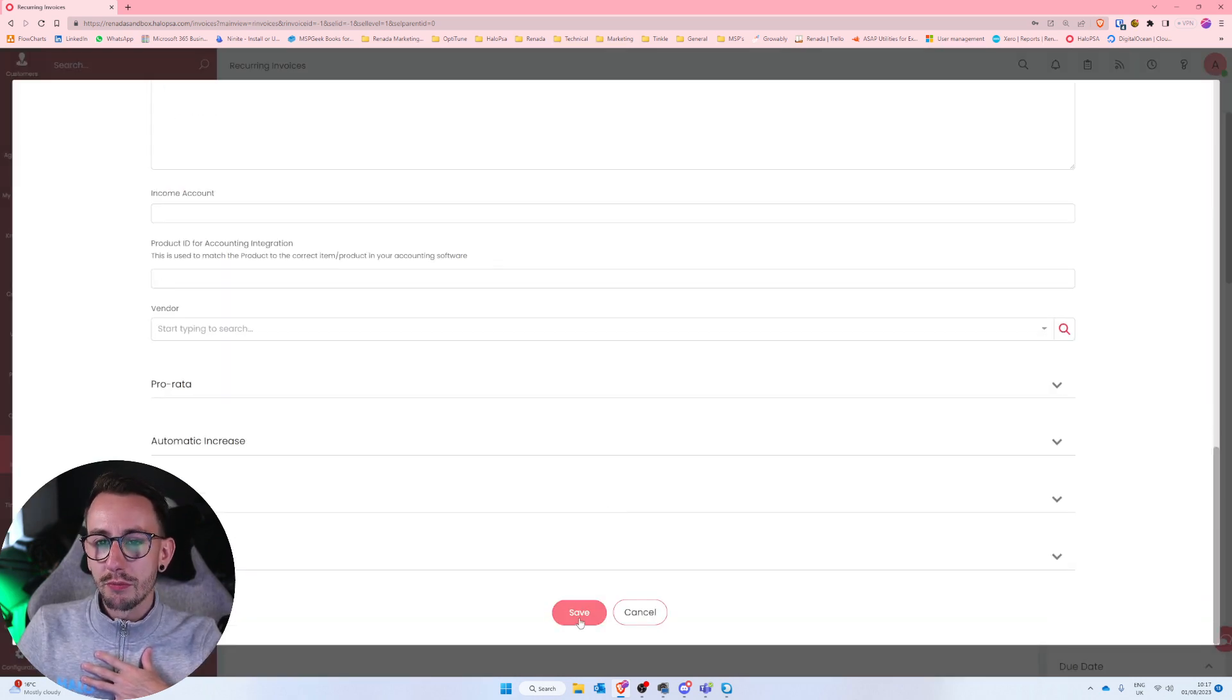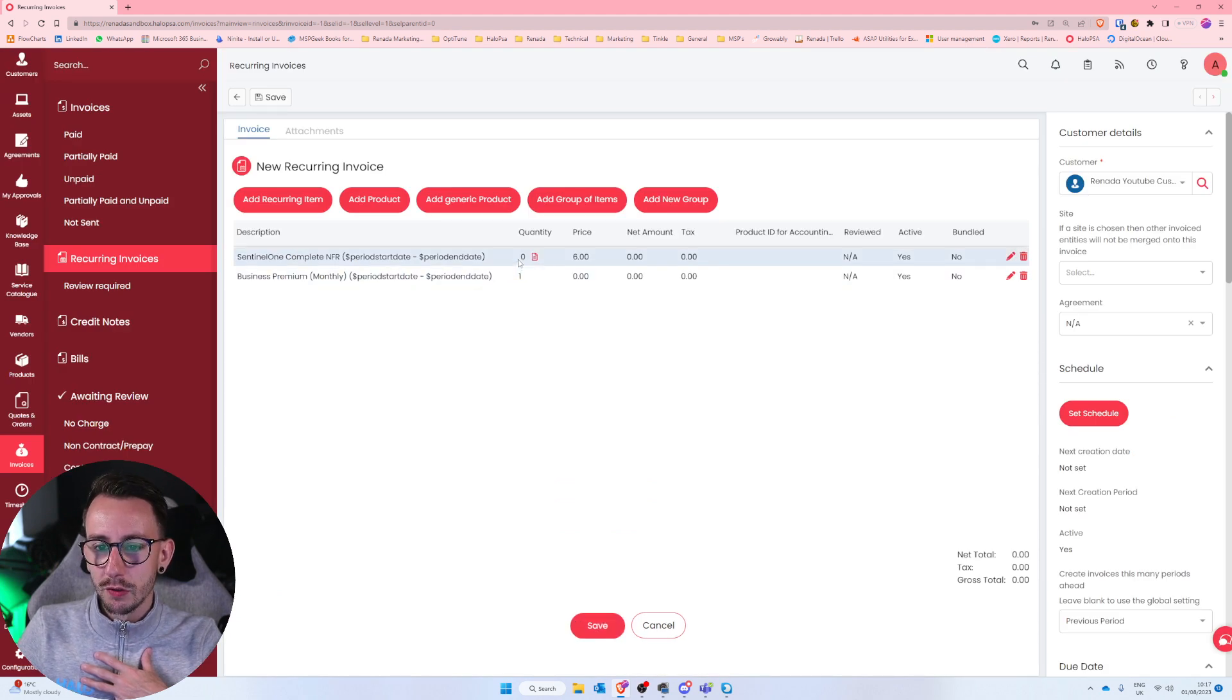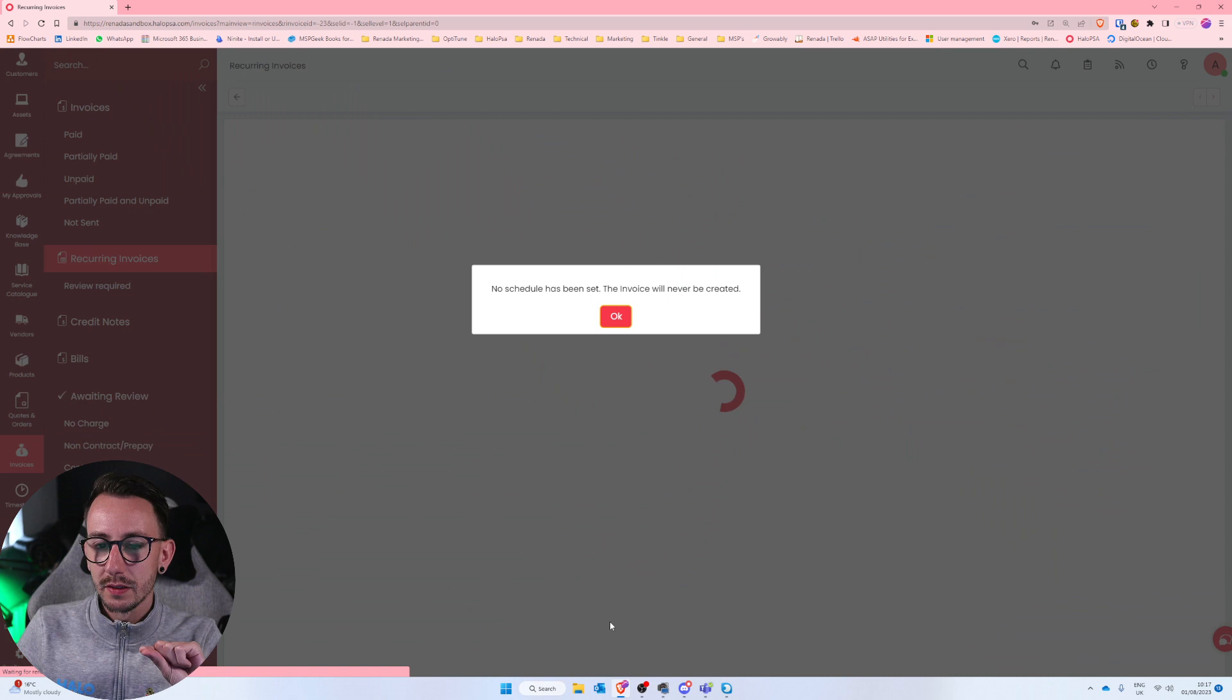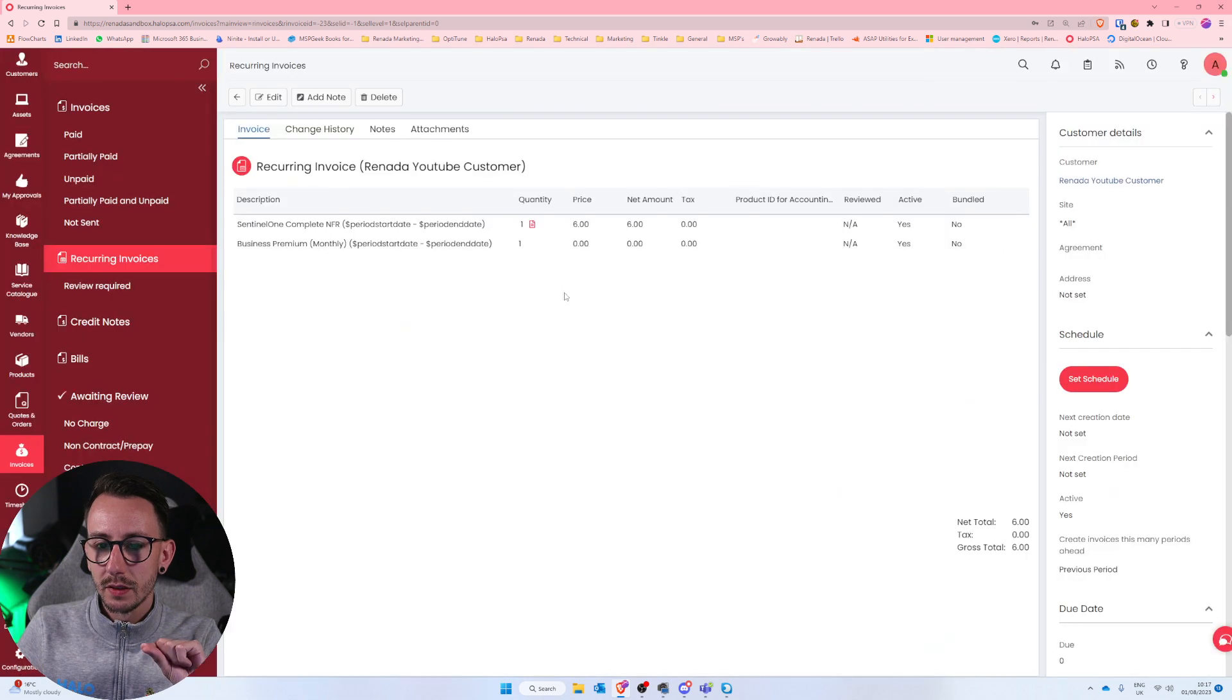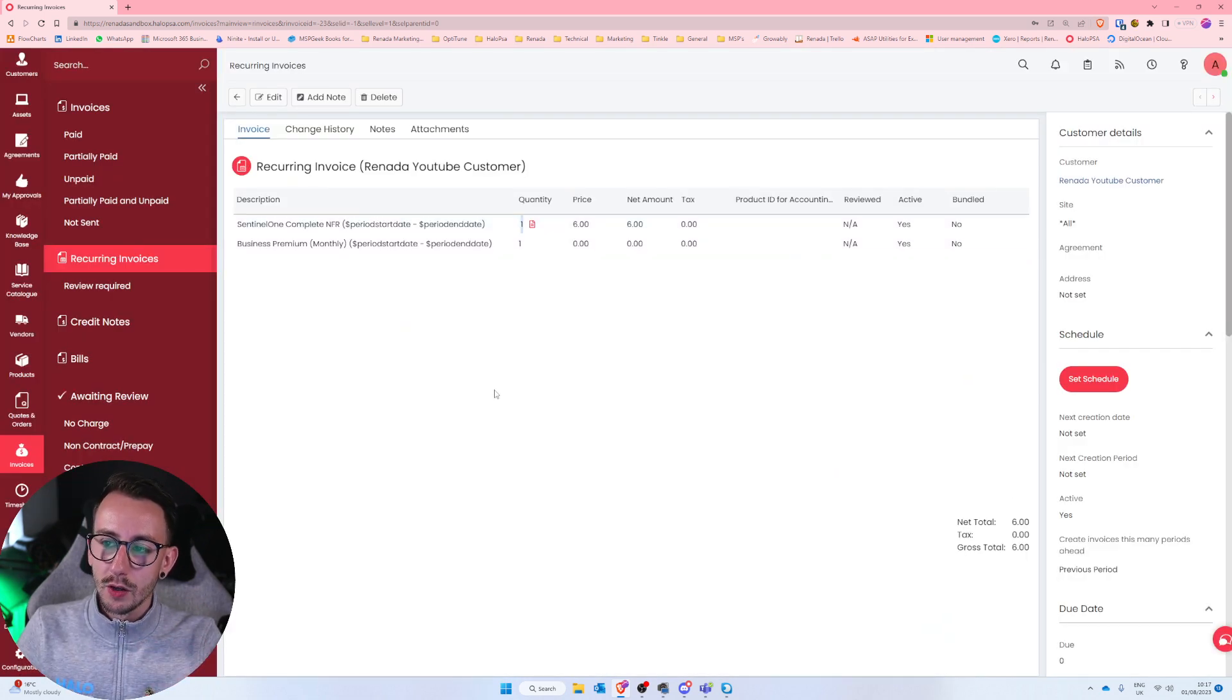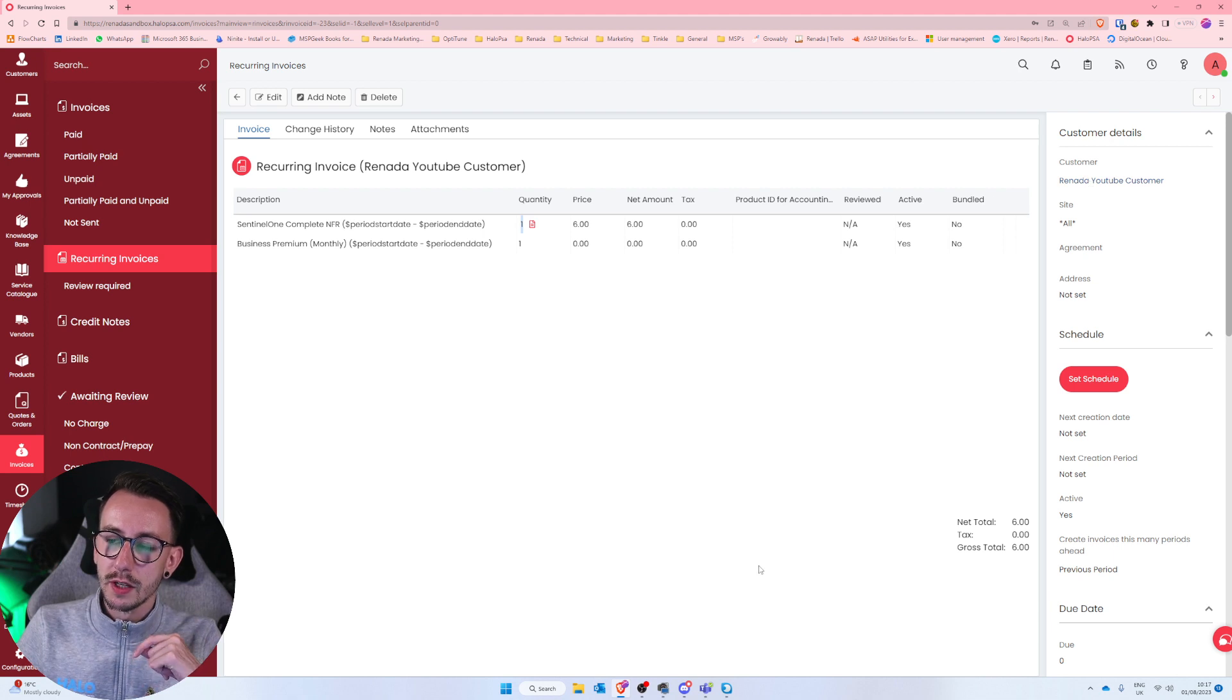Scroll to the bottom and press save. And currently you'll see it is zero. As soon as I press save again, that quantity will now be pulled from that subscription under the customer, Reneda YouTube customer.